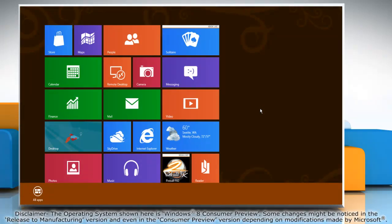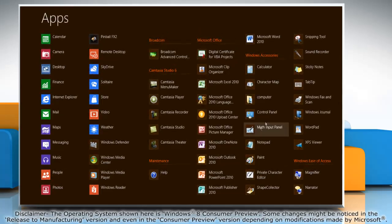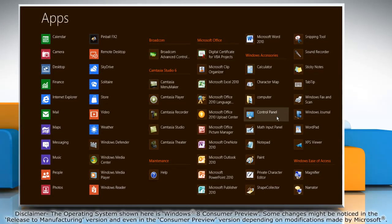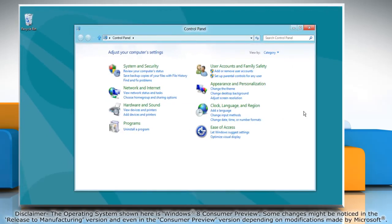Right-click on the blank area of the start screen and then click all apps on the menu bar that appears at the bottom. Under Windows accessories, click on control panel and it will open the control panel window on the desktop.